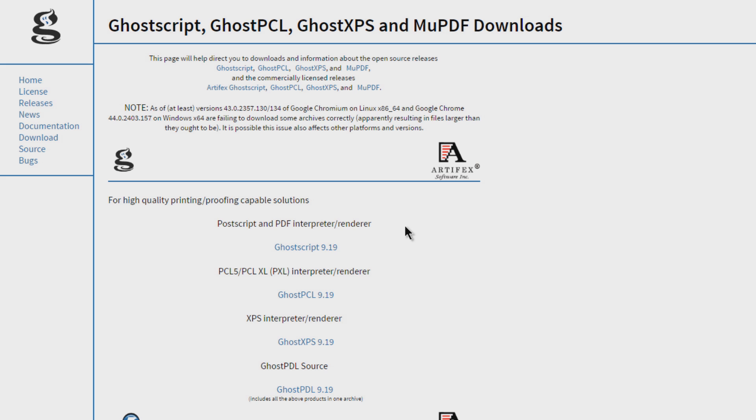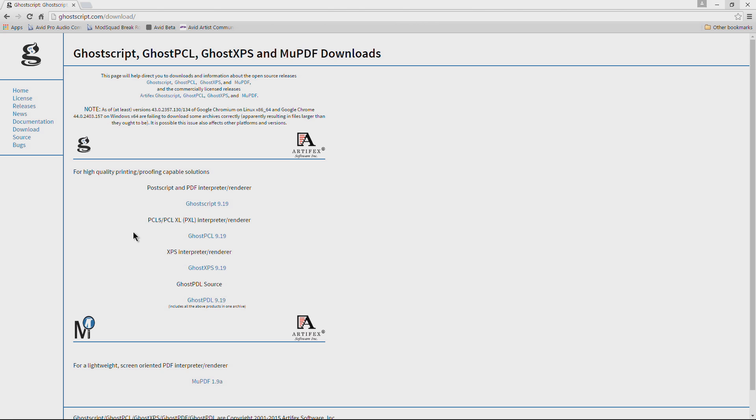Now the download you'll be interested in for the EPS is this top one here: the Postscript and PDF interpreter renderer. I suggest you grab this top one here. You could technically grab the source, but if you don't know how to build things that would just be too complicated. So we'll come to this first link here.